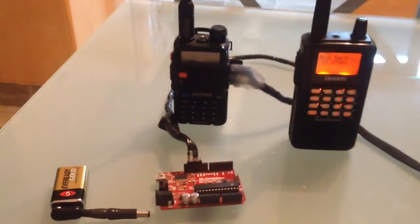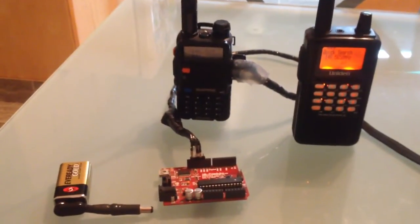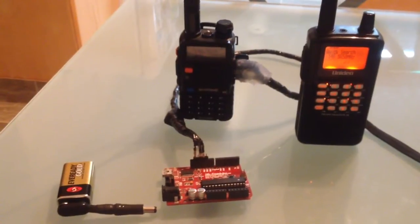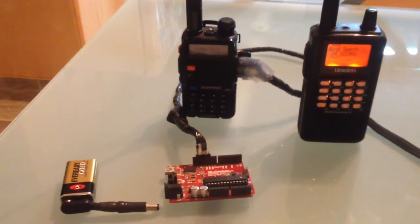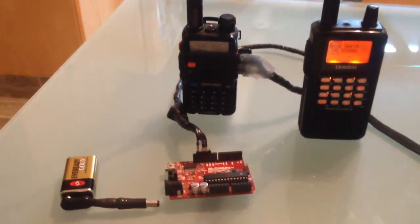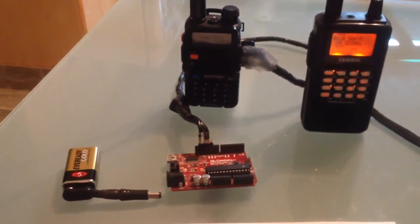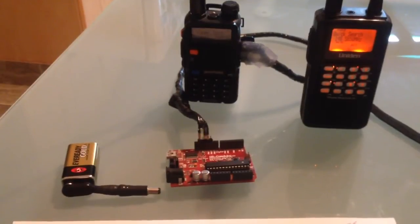The Beofeng UV5R, in order to trigger the PTT, actually pulls to ground. So for that, we need to make a cable.